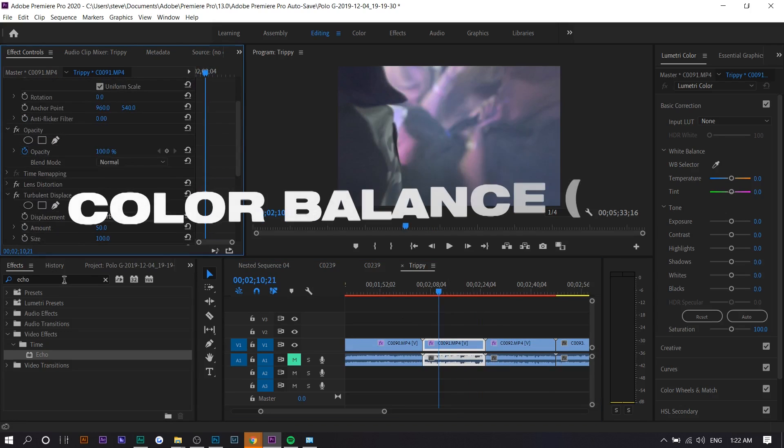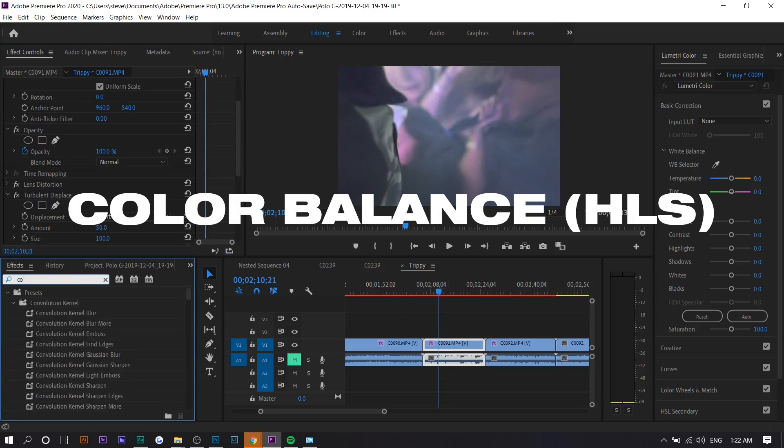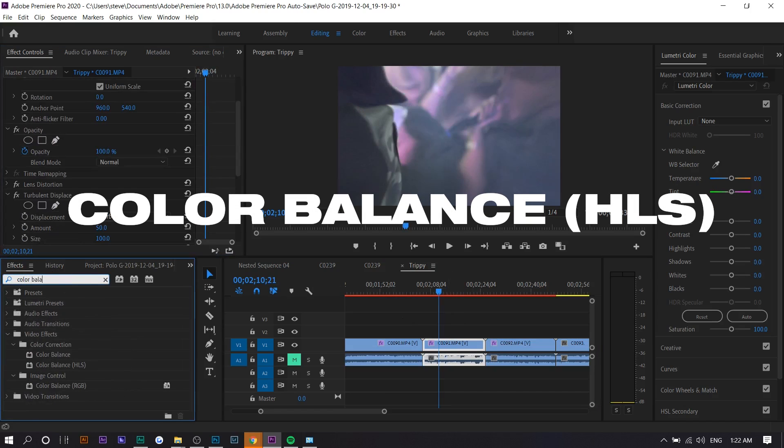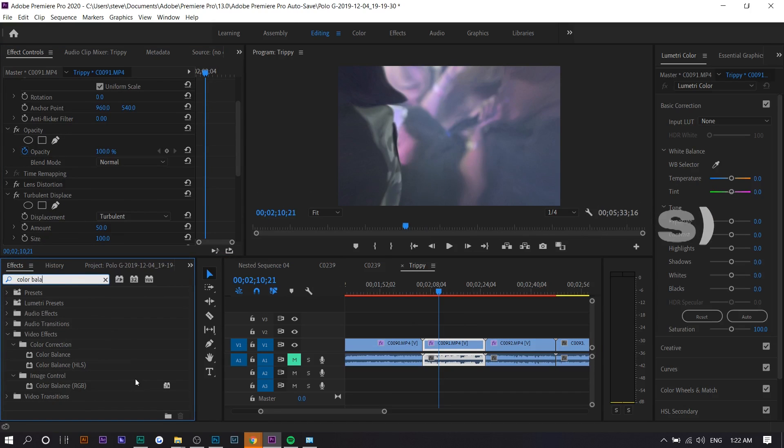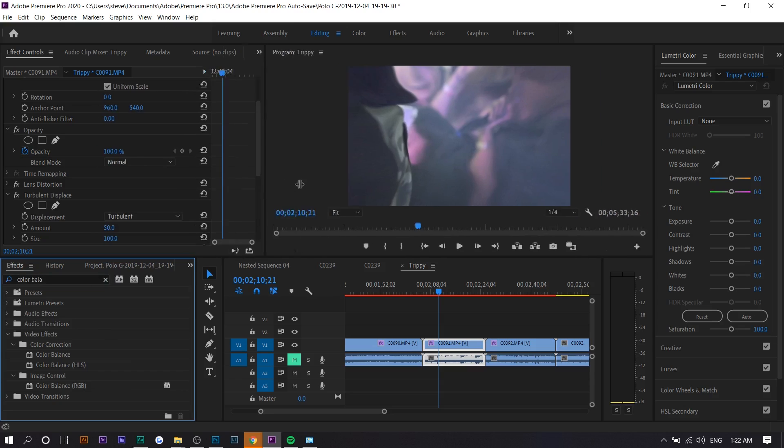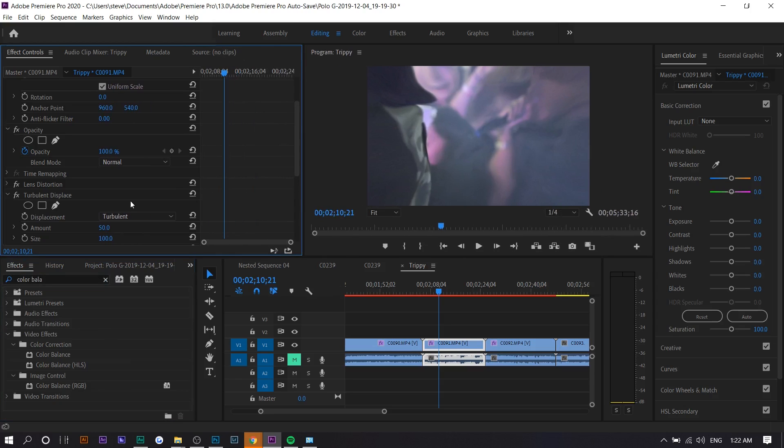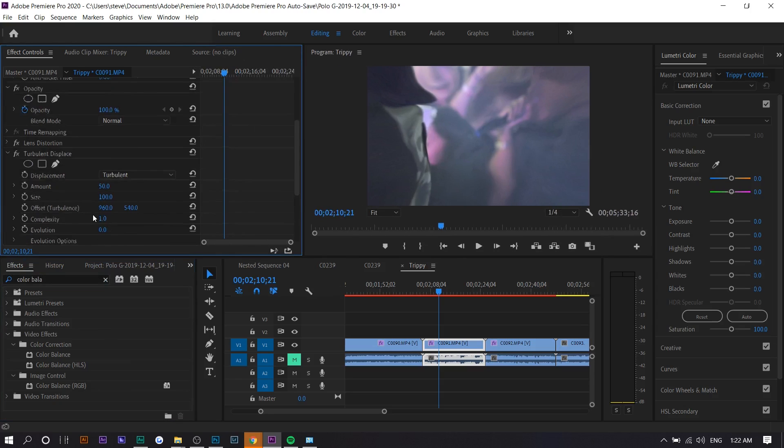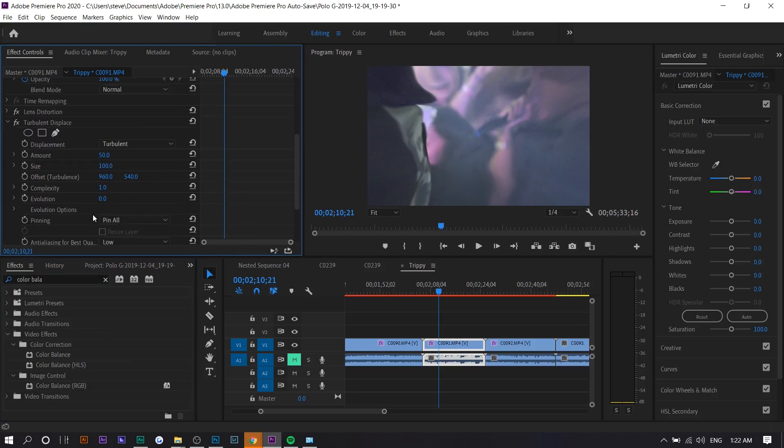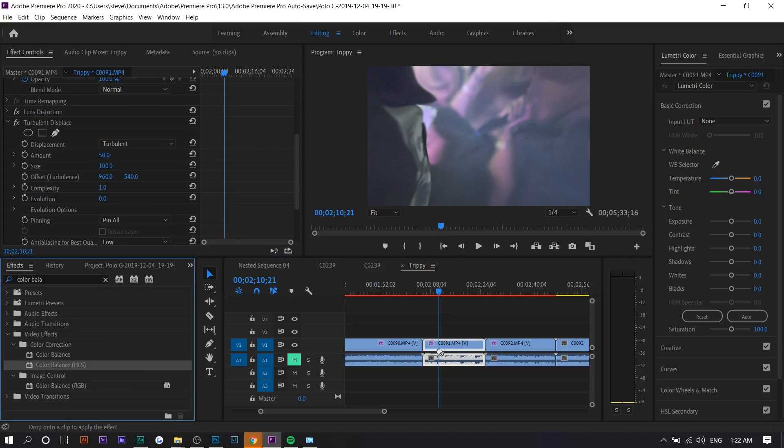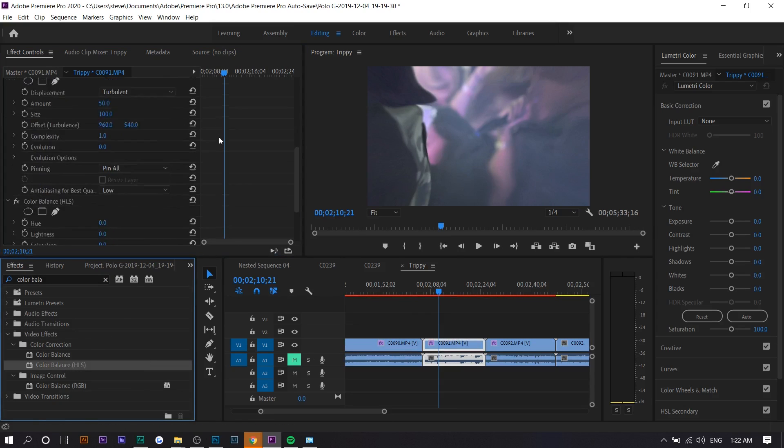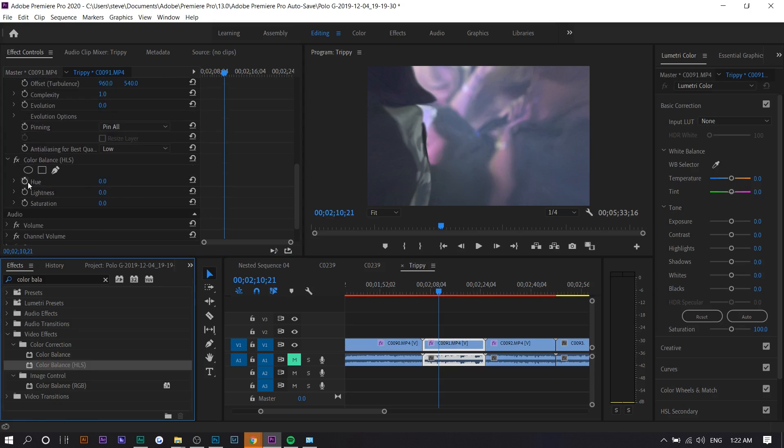The next effect is called color balance HLS. Basically it's the only effect that you'll need to really use keyframes for. You can use keyframes for the rest, but this is something you have to use them for. This will look good in combination with any other effect I'm going to show you. You want to drag it onto your clip and set keyframes. Set one at zero.